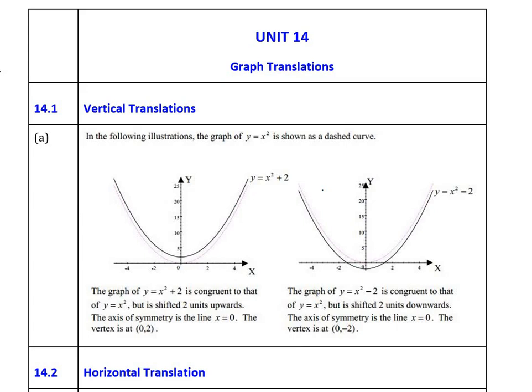Let me state this from the start — what you must understand here is important because I don't want you to lose any unnecessary marks. When we sketch graphs we can do it any way we like. When we did functions we also did graphs — we worked out turning points, x-intercepts, y-intercept, etc. This unit is about sketching graphs by using translations, or by using the method of translating the graphs.